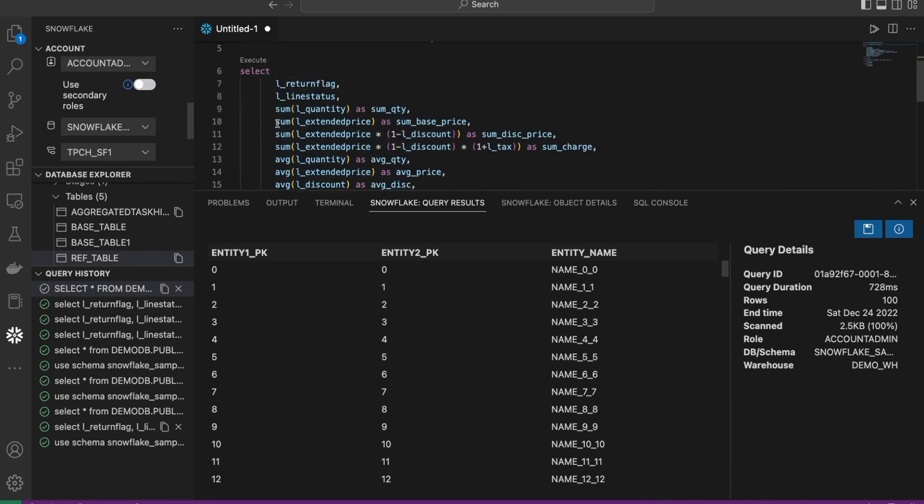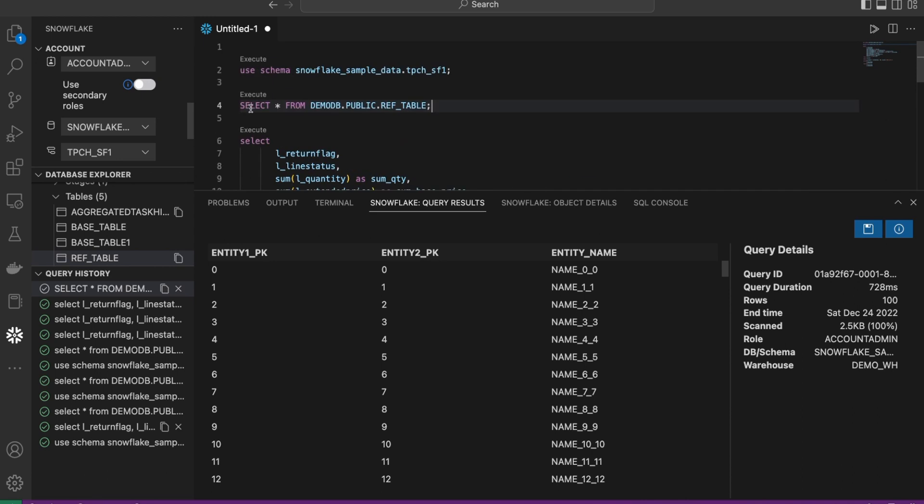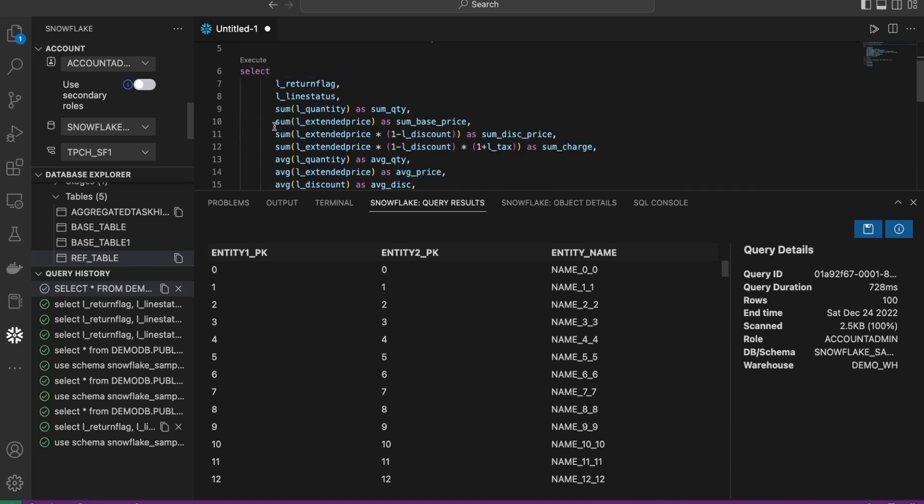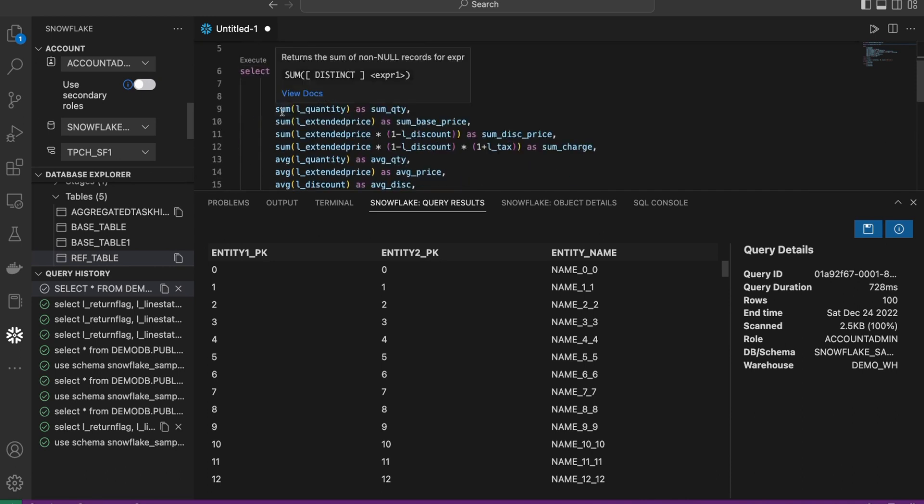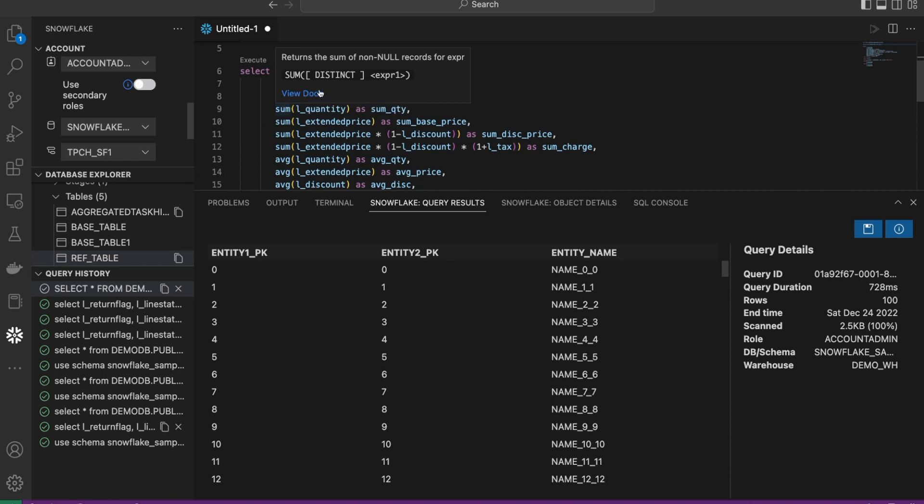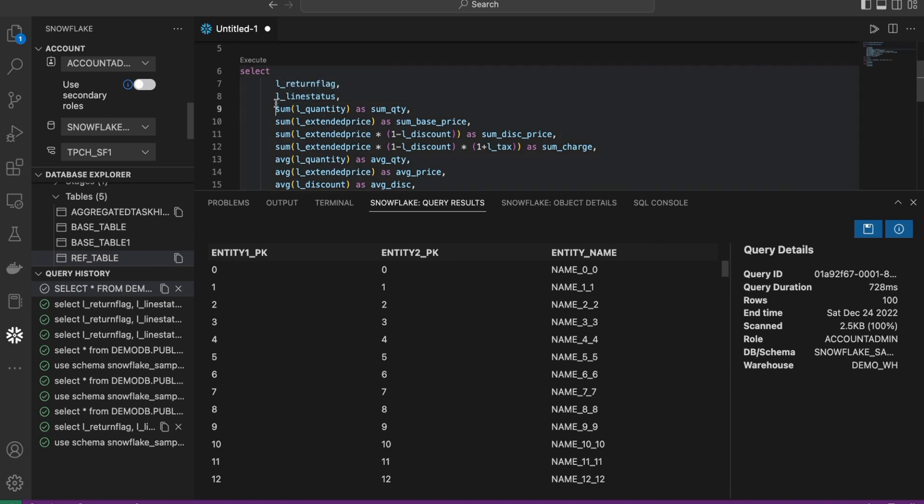Now, the next thing we can do is, in addition to basic keywords like select, we might be working with a function which is a little bit more complex. Take, for example, this SUM function. We want to understand how to use this. Again, here, if you hover over that, the documentation is right there at your fingertips for you to use and to drill down into that particular function. If I go in and we have this column, which is being returned. It's a line status.